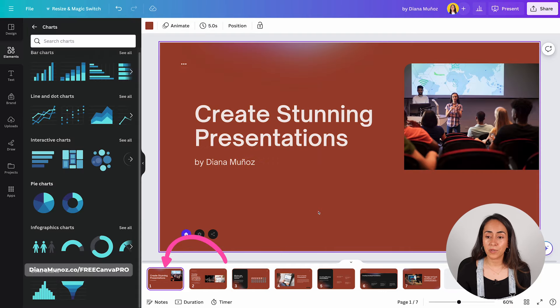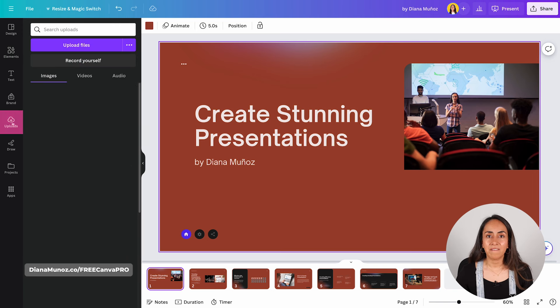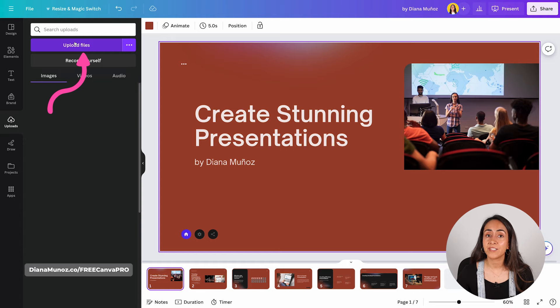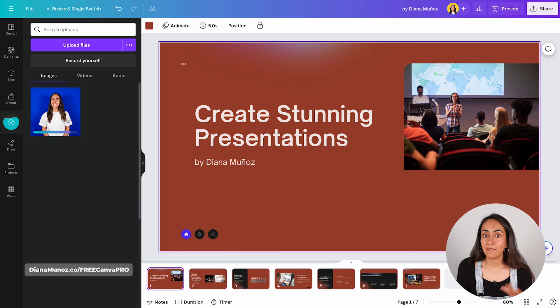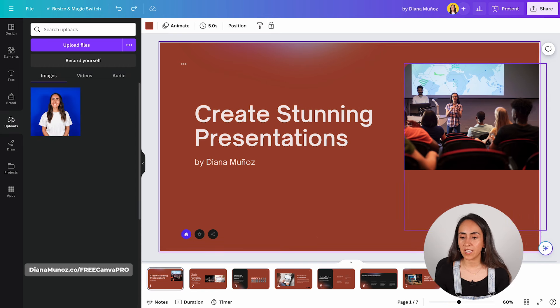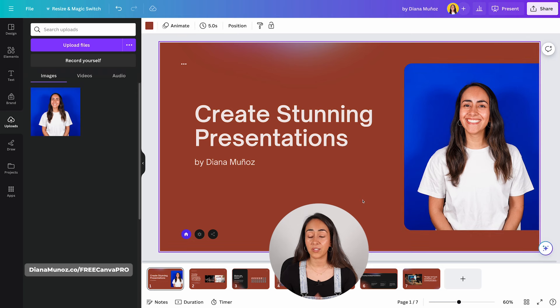The Canva library is quite extensive, but sometimes you want to use your own photos. To upload your own resources, go to Uploads and click the 'Upload Files' button. This gives you access to files on your computer — select the ones you want and click Open. Your image is then ready to be used on your presentation. To replace an existing photo, drag the image from Uploads onto the slide.